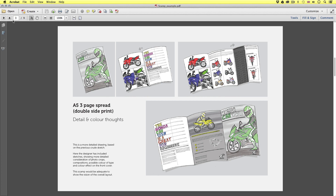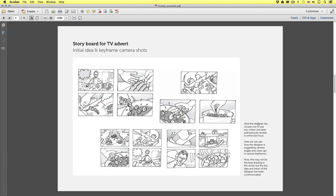Next is an example of a storyboard for an advert. Here the designer has chosen not to use any colour, just grey and bold pen strokes to emphasise focus. Here we can see how the designer is suggesting camera angles and close-ups in various keyframes. Now this may not be the best drawing in the world but the key idea and vision of the designer has been communicated.